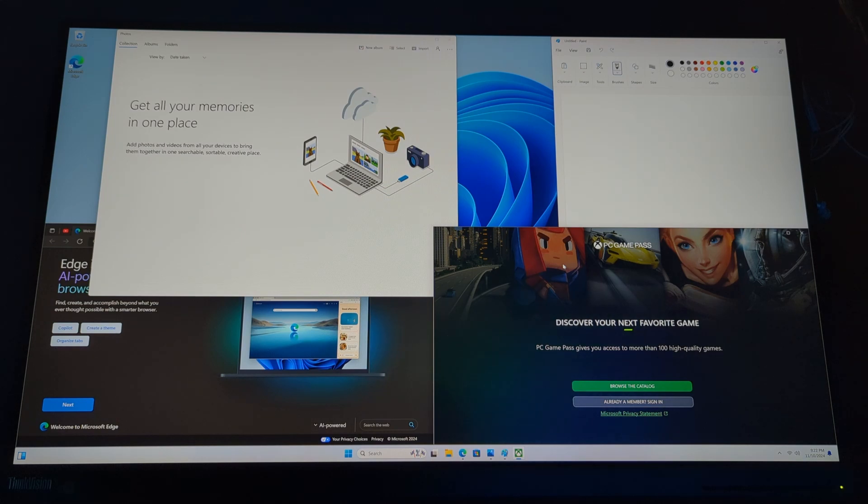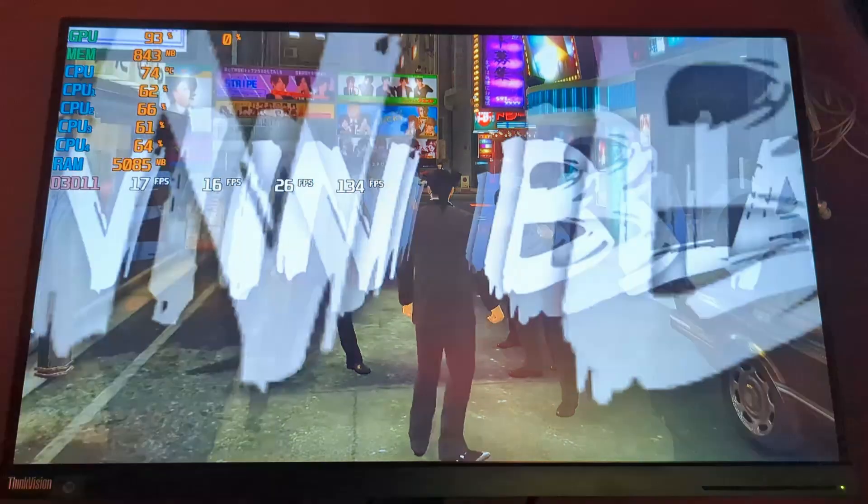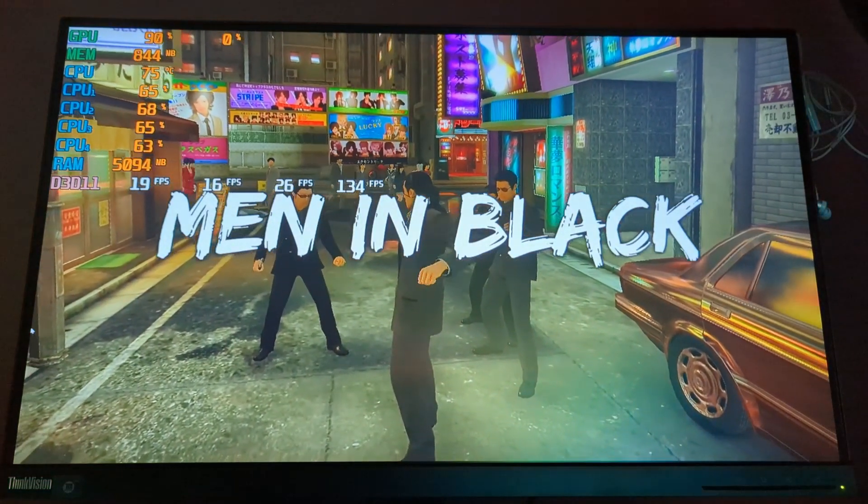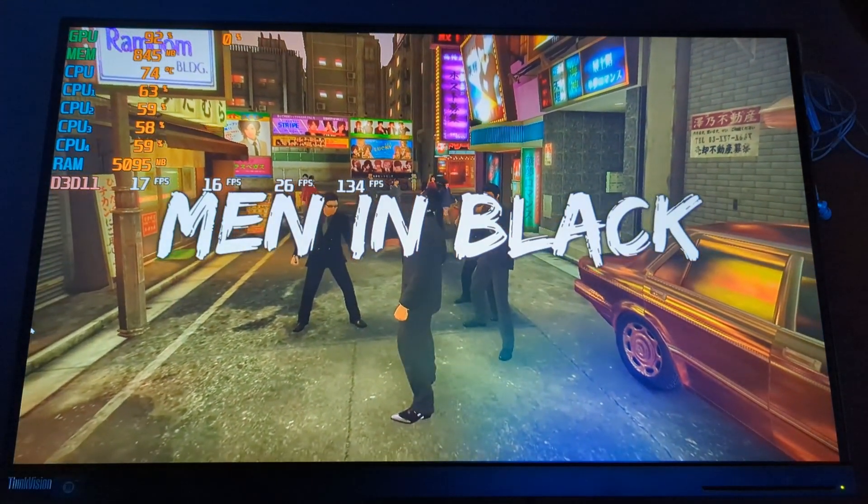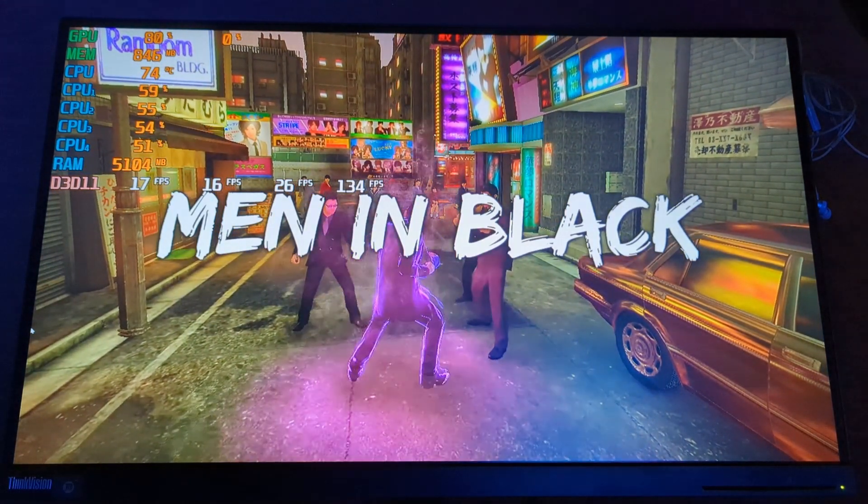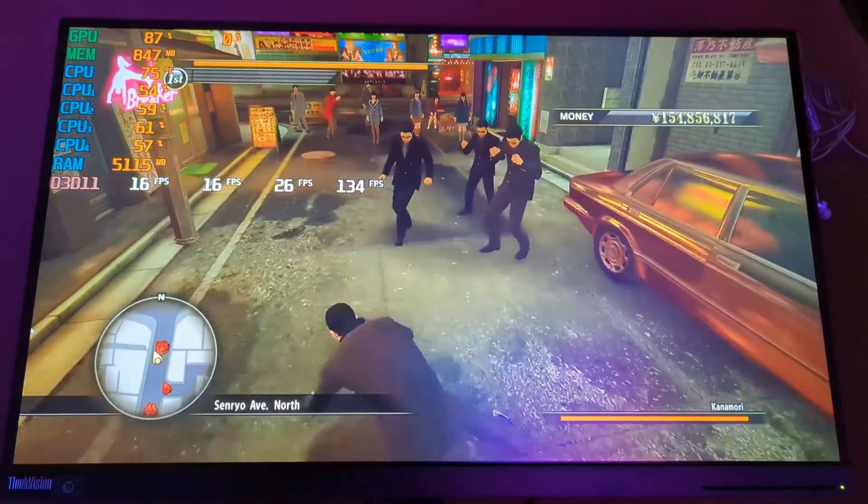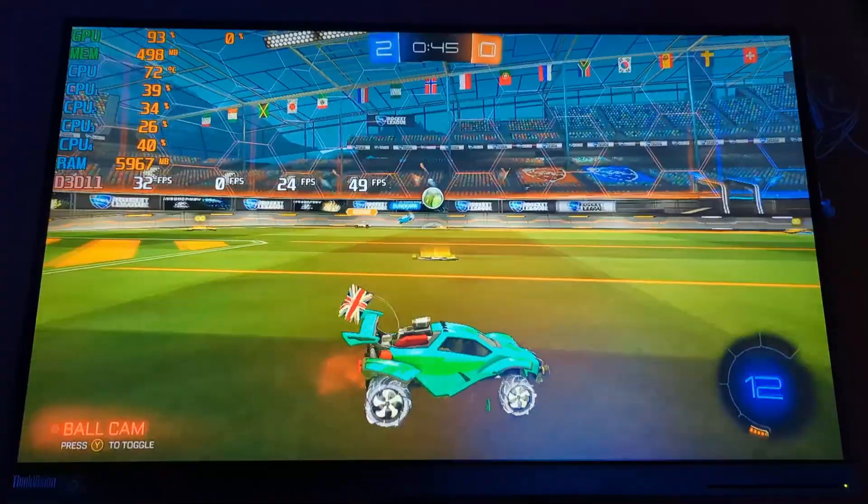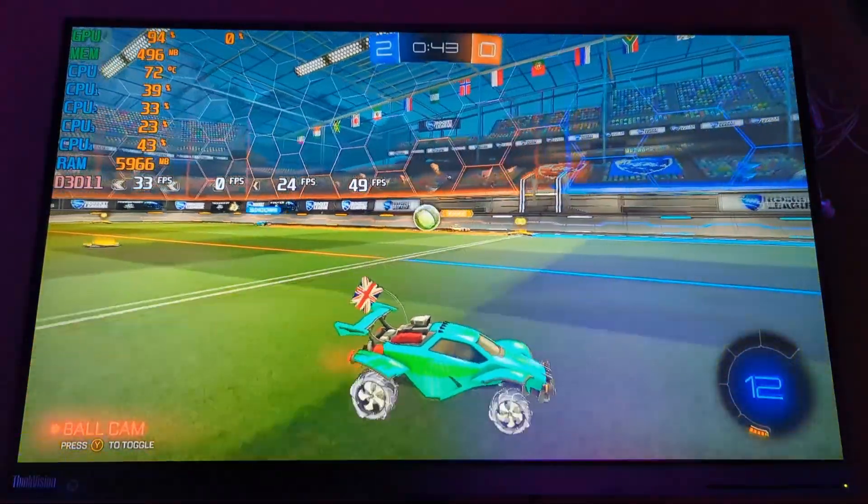Or you can also try some emulation style games. So taking a look at Yakuza here as a quick example, if you're playing back some PlayStation games, as well as Nintendo 64, Game Boy. Those will still run pretty well on hardware like this, achieving a pretty acceptable frame rate overall.